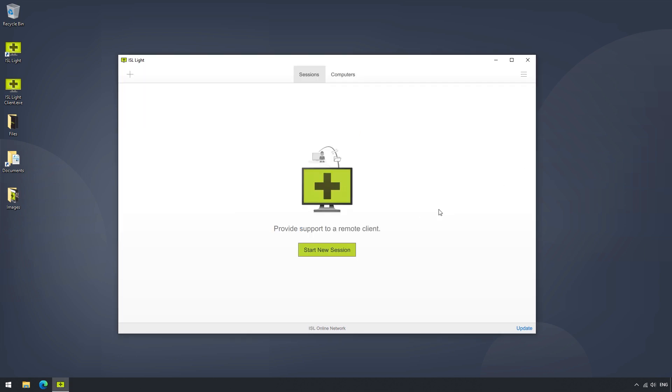Once we log in, we can see the Plus button, the Sessions and Computers tabs, and a Menu button on the far right.